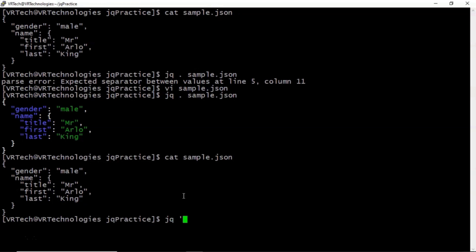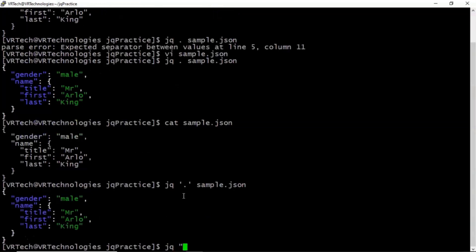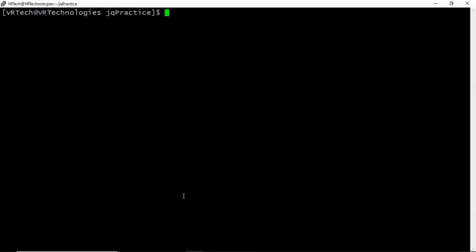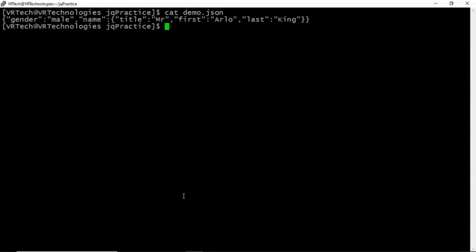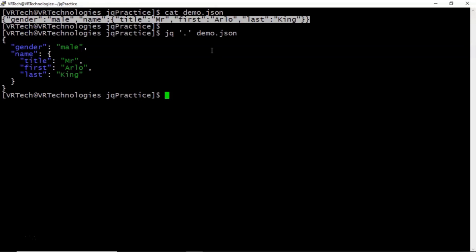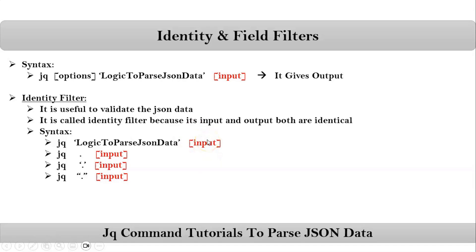That's why dot is called identity filter. You can also use the identity filter with quotations. And one more thing — suppose I have one more JSON file where the entire JSON data is on one line. If you want to format this JSON data with some indentation, in that case also you can use your identity filter. So that is the usage of identity filter.